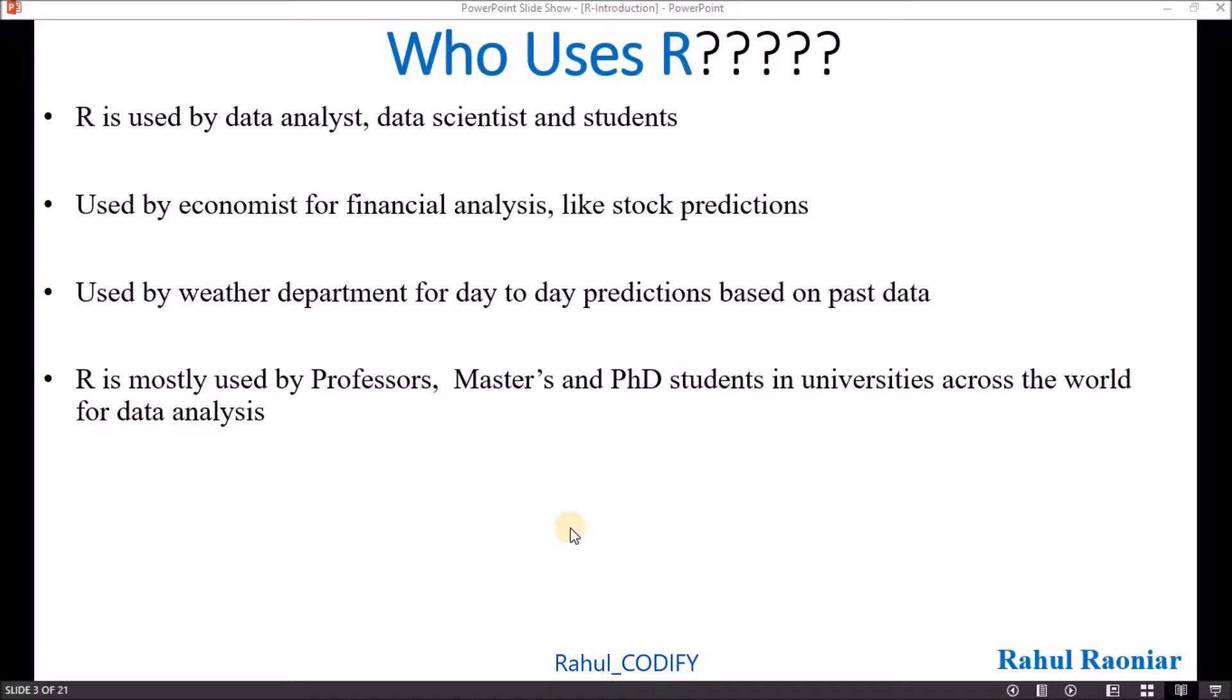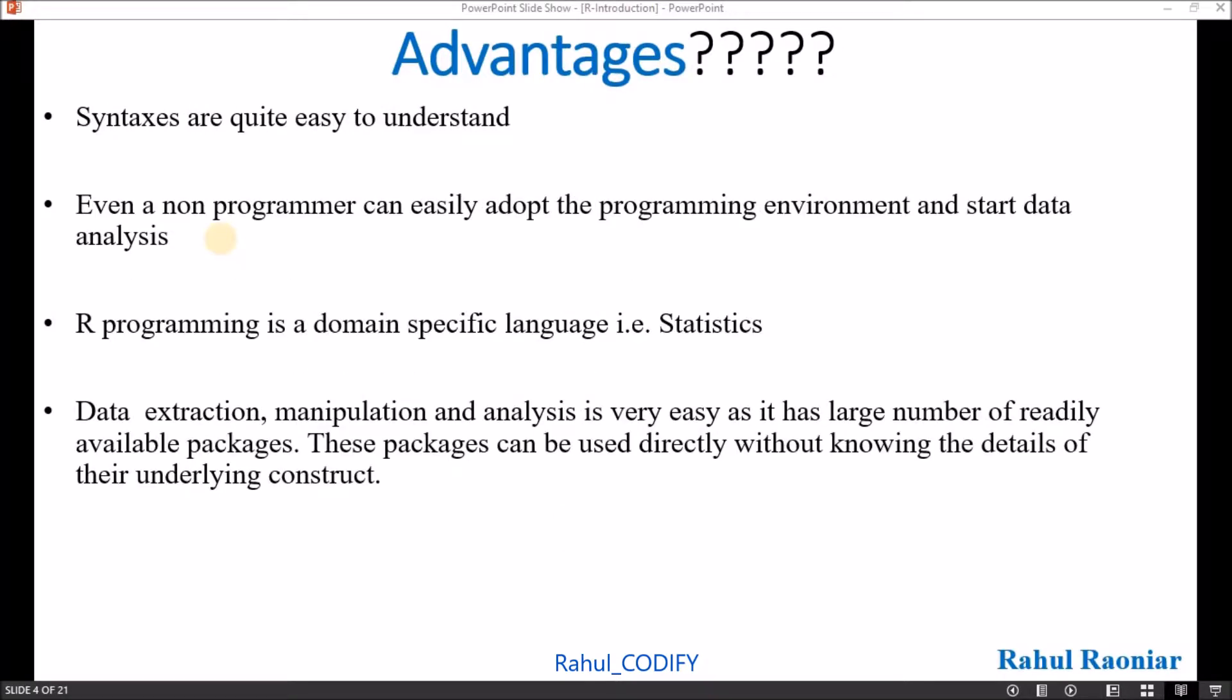What are the advantages of R? In R, the syntaxes are quite easy to understand, and even a non-programmer can easily adopt the R programming environment and start data analysis. R programming is a domain specific language.